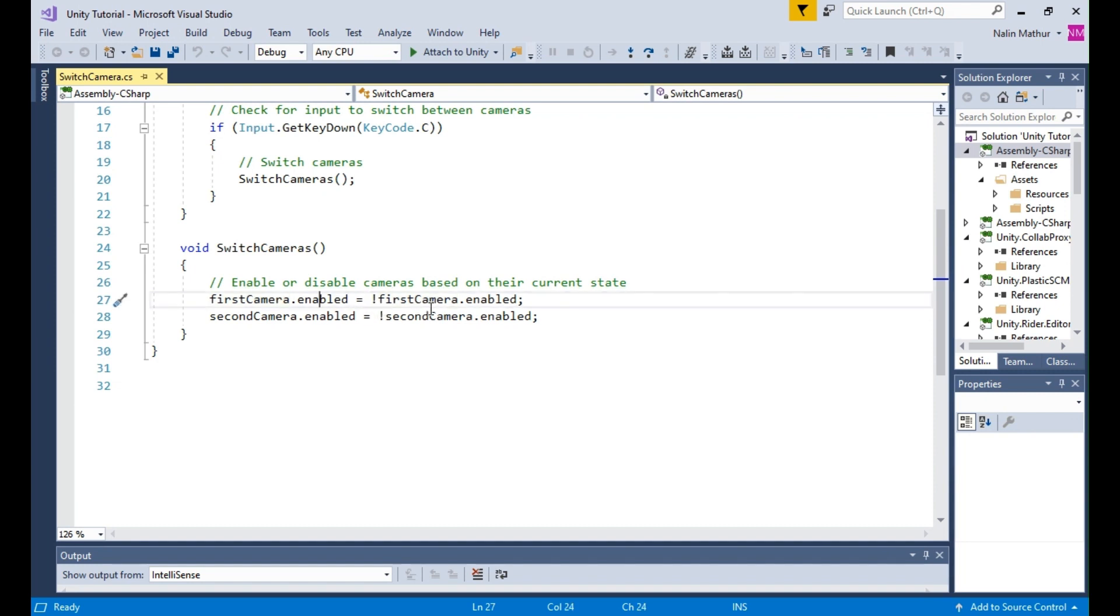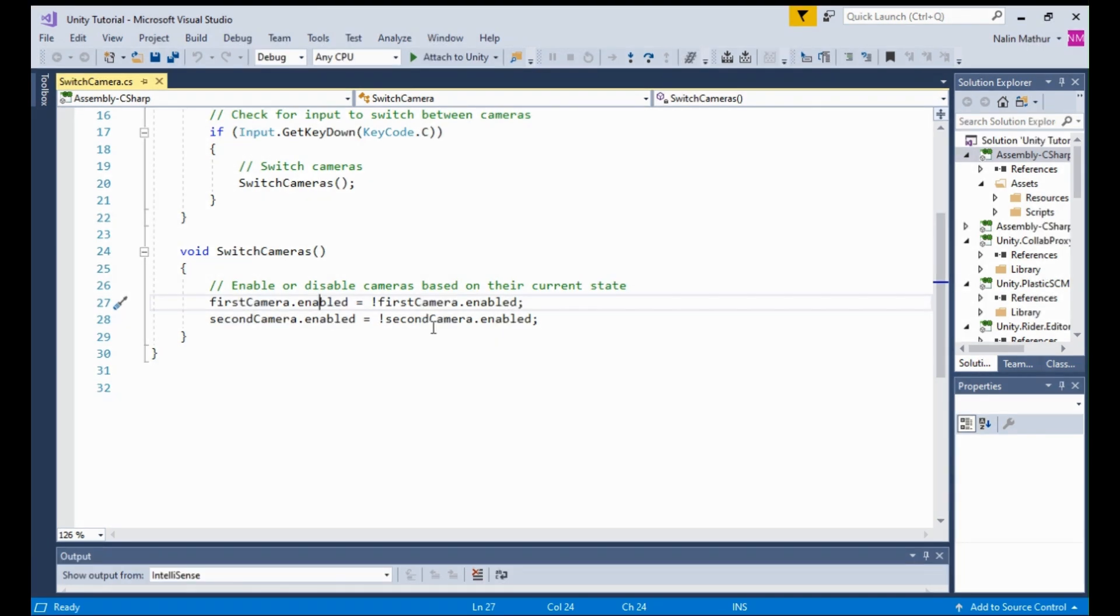If first camera is enabled, it will be disabled, and second camera will be enabled, and vice versa. By toggling the enabled property of the cameras, we can effectively switch between them during runtime.